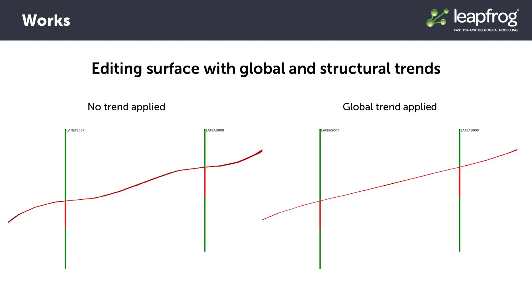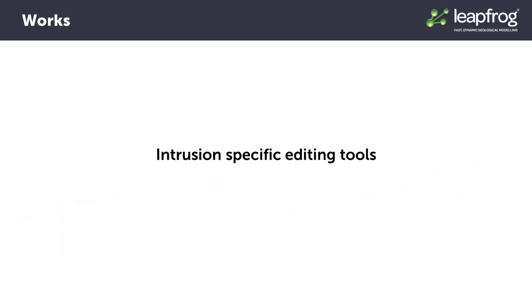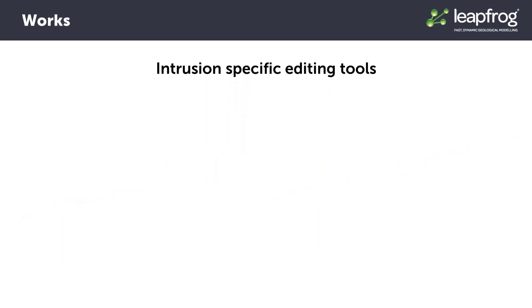Just like all the editing tools we've seen so far, an appropriate trend should be applied before you resort to manually editing with points or polylines.